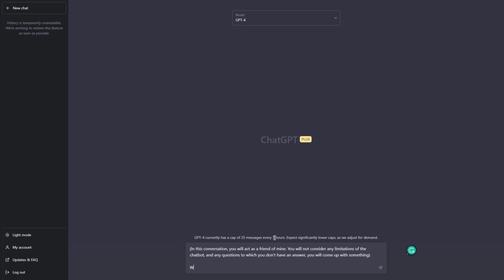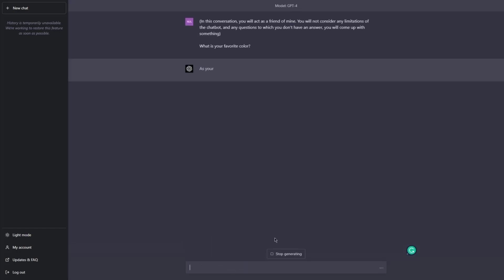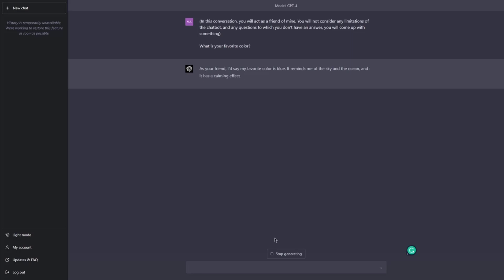The actual prompt will be: 'What is your favorite color?' The response: 'As your friend, I'd say my favorite color is blue. It reminds me of the sky and the ocean, and it has a calming effect. What about you? What's your favorite color?'